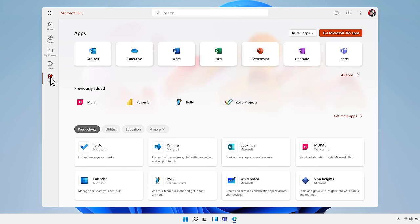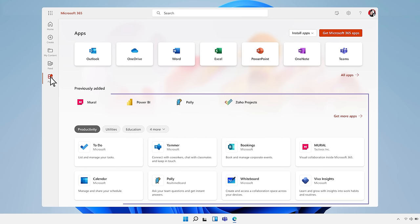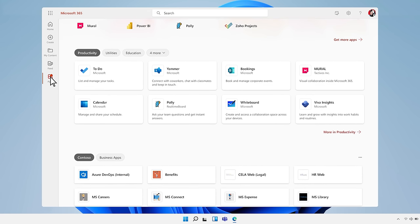You'll find all the Microsoft apps you love and rely on, as well as third-party apps and your own company apps.